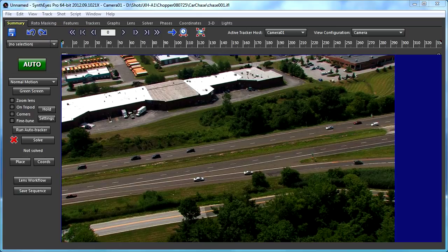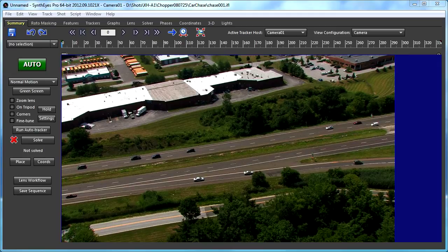Hi, this is Russ Anderson. In this tutorial, we're going to take a look at the matrix object, which gives you an interesting way to look at the tracking of a shot.